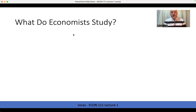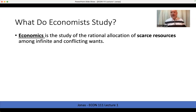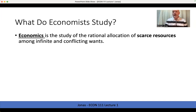So where we have to start is defining what we in this class are going to do and what economists do in general. There's often a misconception that economics is all about money and spending and finance. That's a big part of it, but it's much bigger than that — much broader than that.